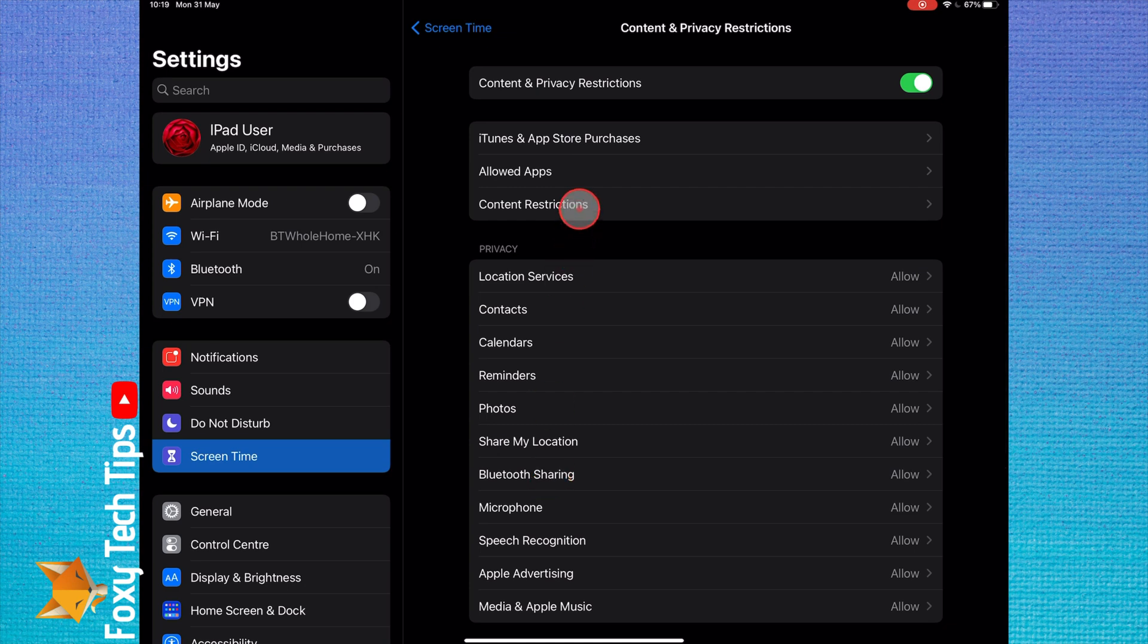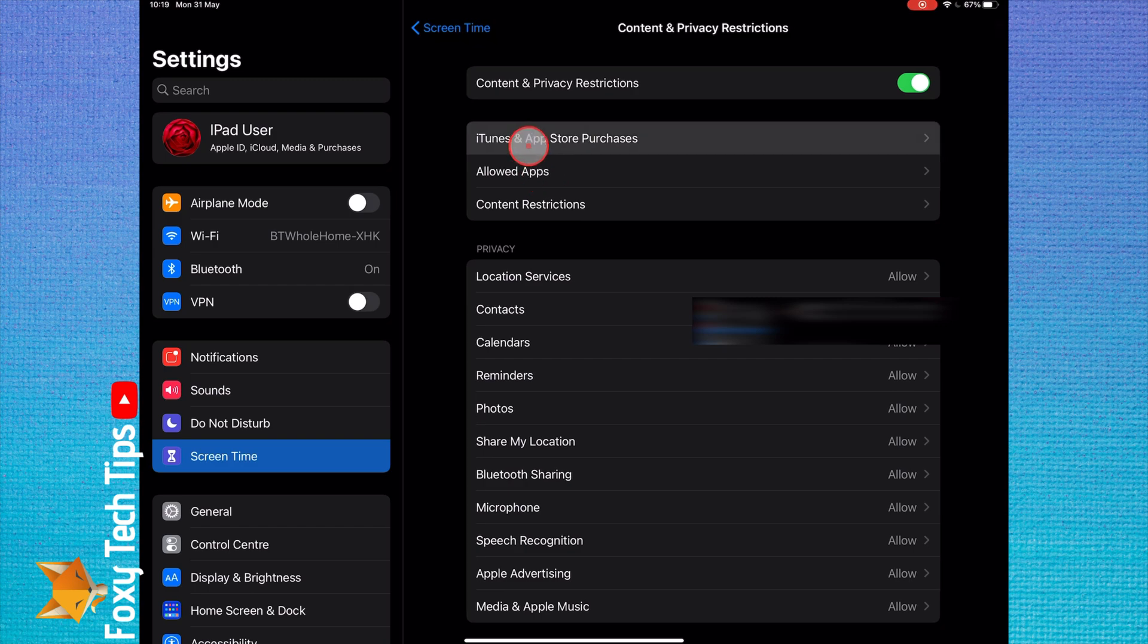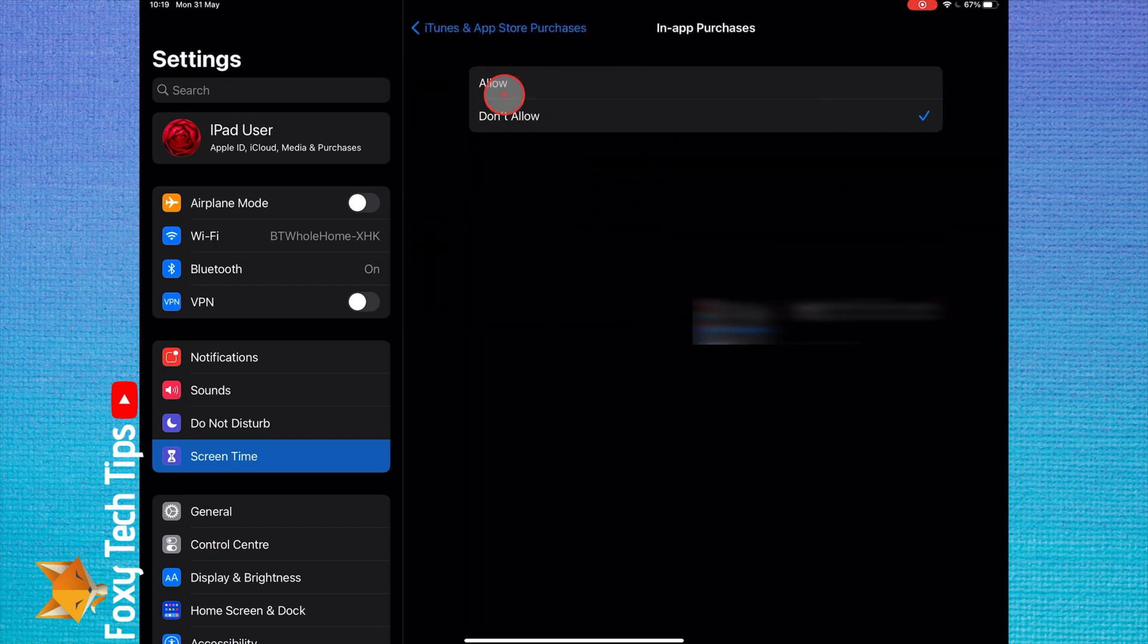And then select iTunes and App Store Purchases. On the next page, select In-App Purchases and then tap Allow.